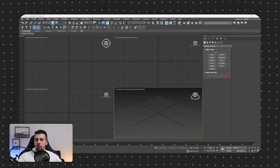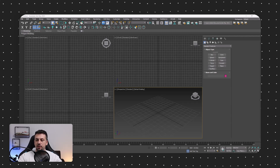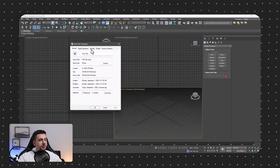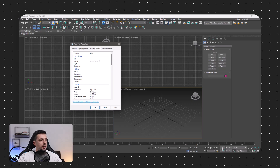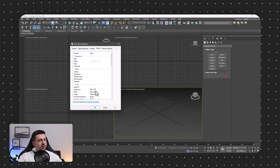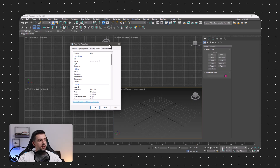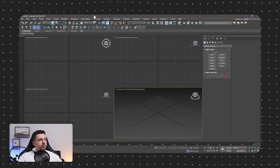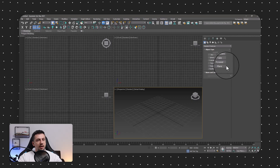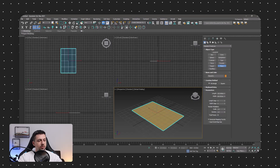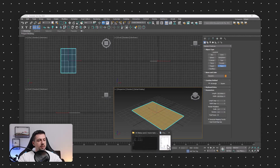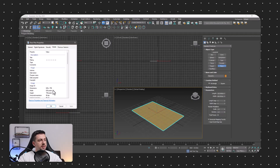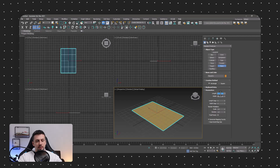Let's start by checking the actual resolution of our reference image, the floor plan. This is going to be 826 by 799. I'm going to go here in 3ds Max and draw a plane — this is going to be 826 by 799 and I'm going to type this in.